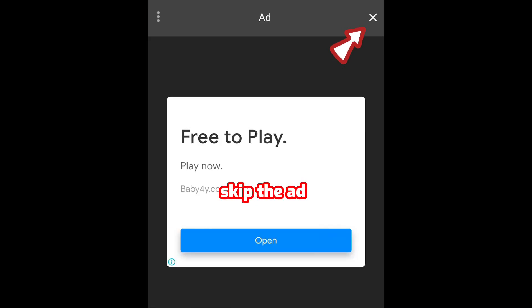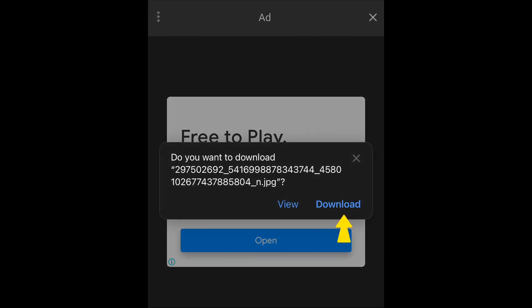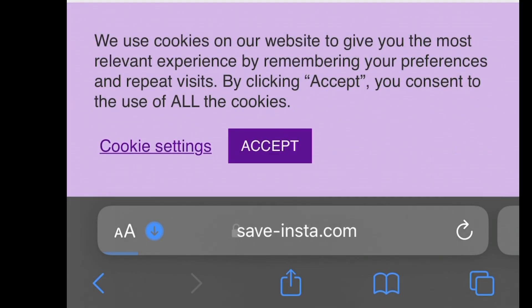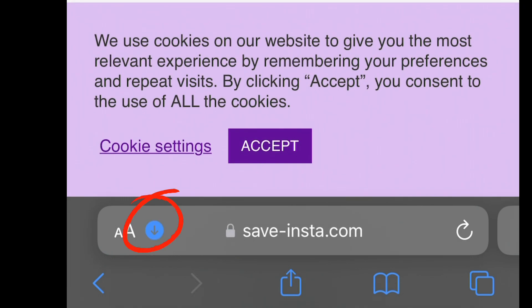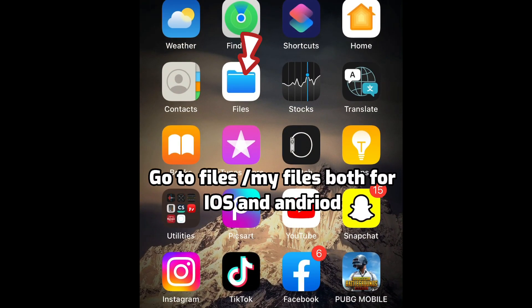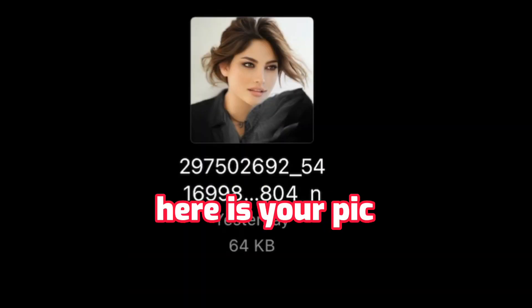Skip that. Go to Files, My Files — both for iOS and Android. Here is your pic.